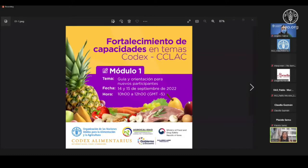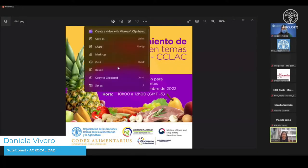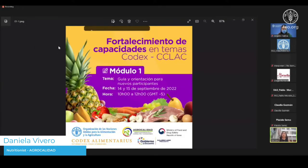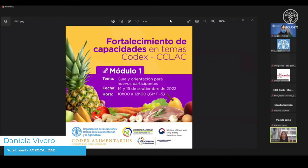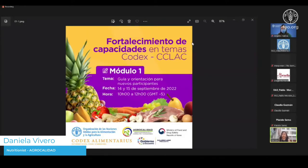First of all, I would like to thank everybody for being on time. Thank you for allowing us to reach you through this event: 'Strengthening Capabilities in Codex with CCLAC.' I thank FAO for this webinar series where we can gather and strengthen our knowledge about Codex alimentary products, with the objective of having more feedback about our knowledge.